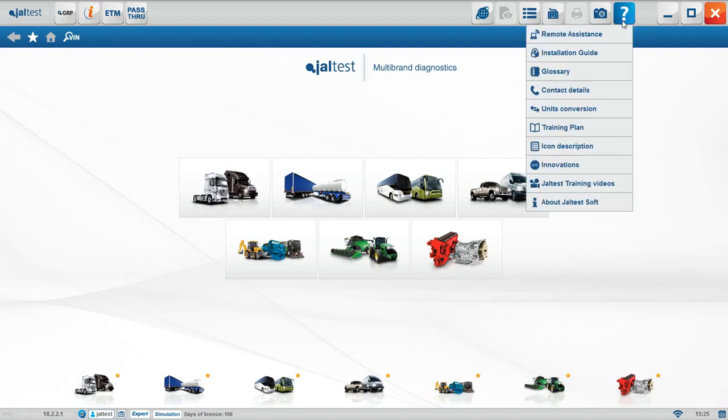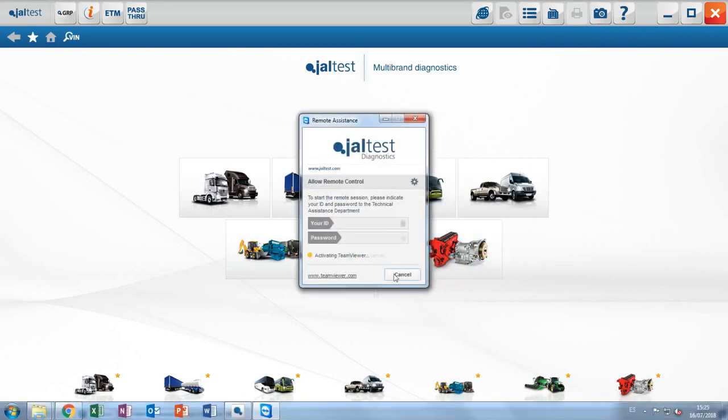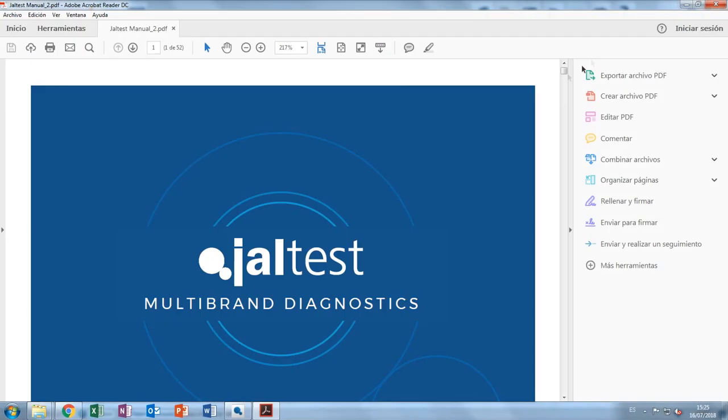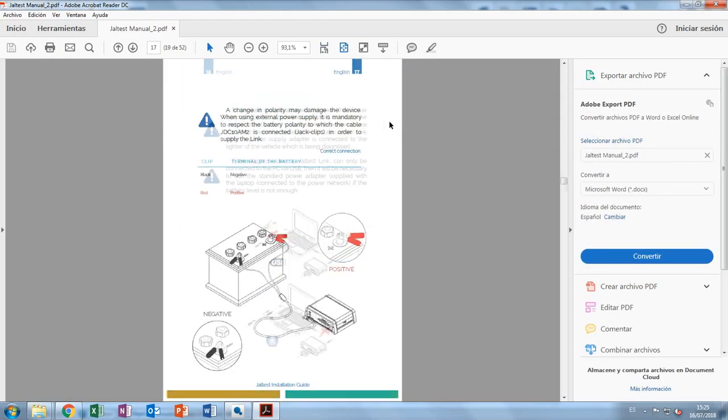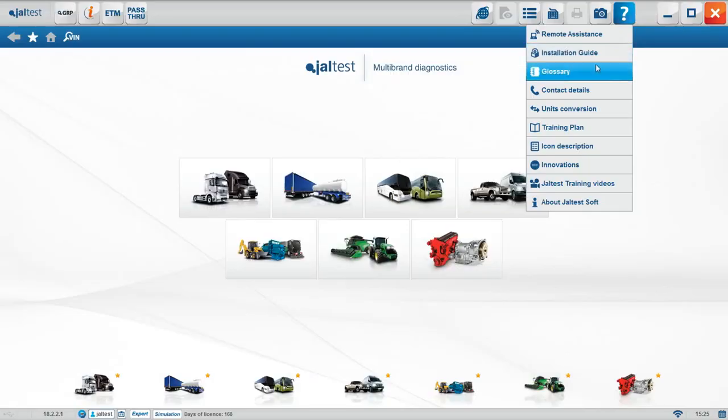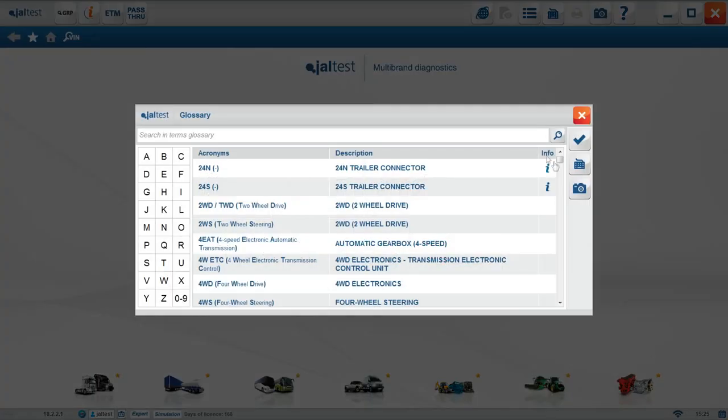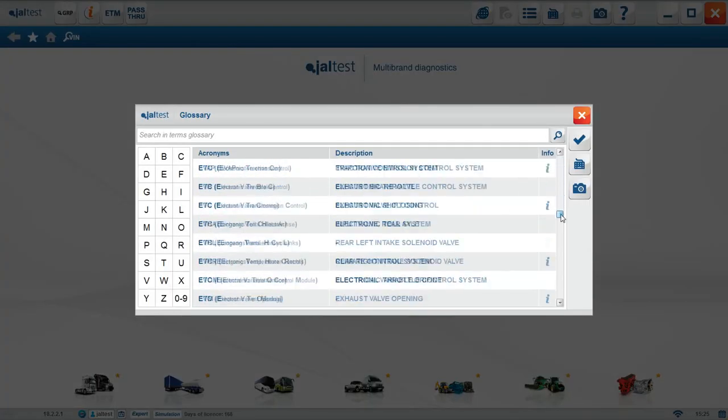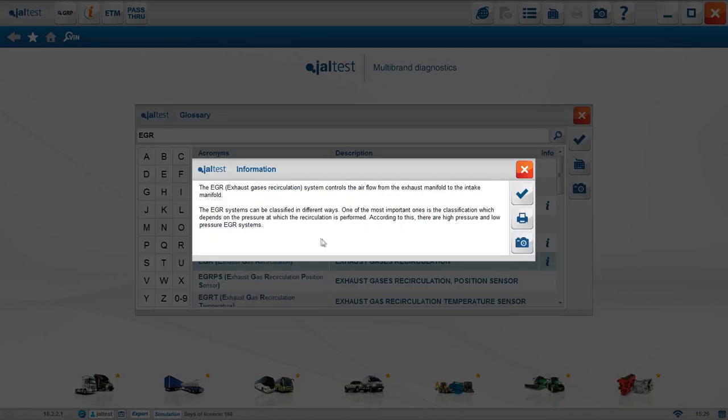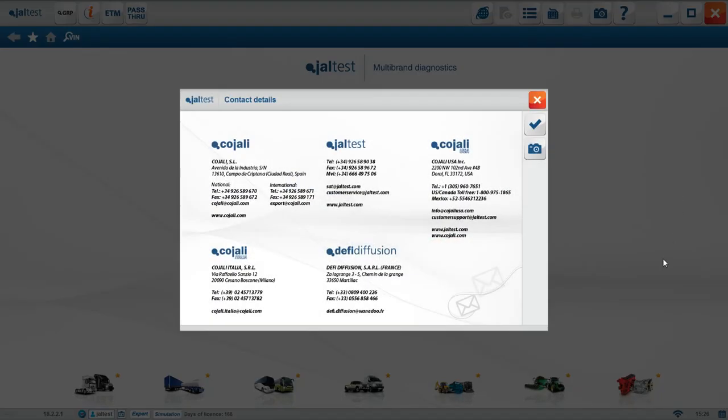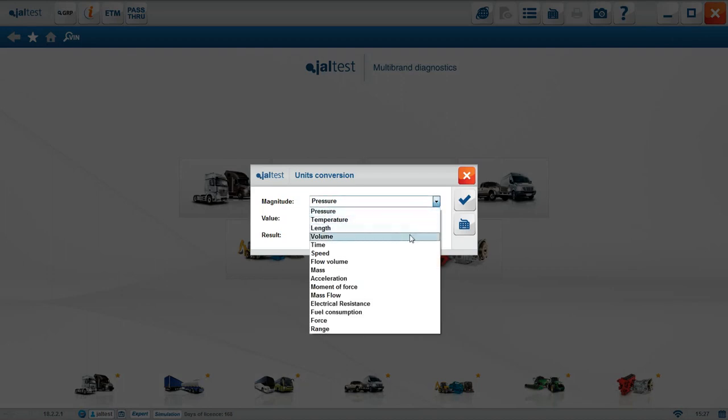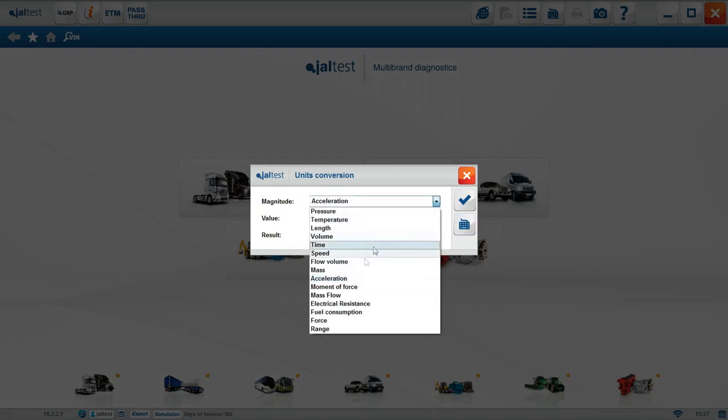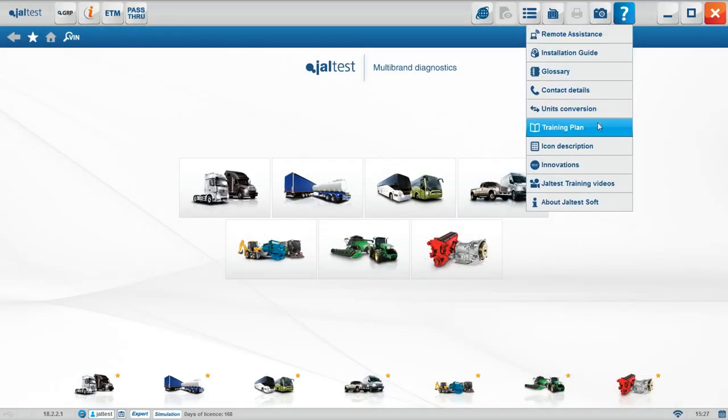Question mark is our help button. Remote assistance allows us to remote into your computer and take control in order to assist in installs or procedures that we carry out. Installation guide will launch step-by-step procedure on the installation process. Glossary helps us to understand every acronym across all manufacturers present in every vehicle. Contact details. Here you can find all the necessary information to reach out to our customer support team, phone, email, and location. Unit conversion allows you to translate from one unit of measurement to another. For example, we select speed in kilometers per hour, and then we modify it to miles per hour.